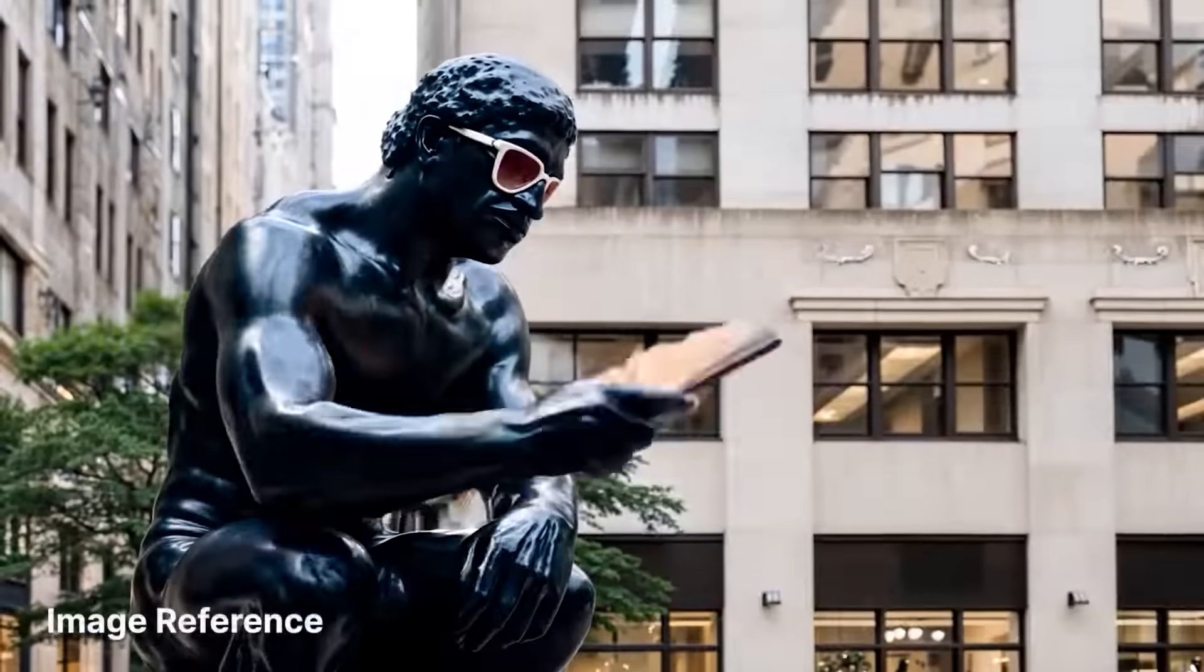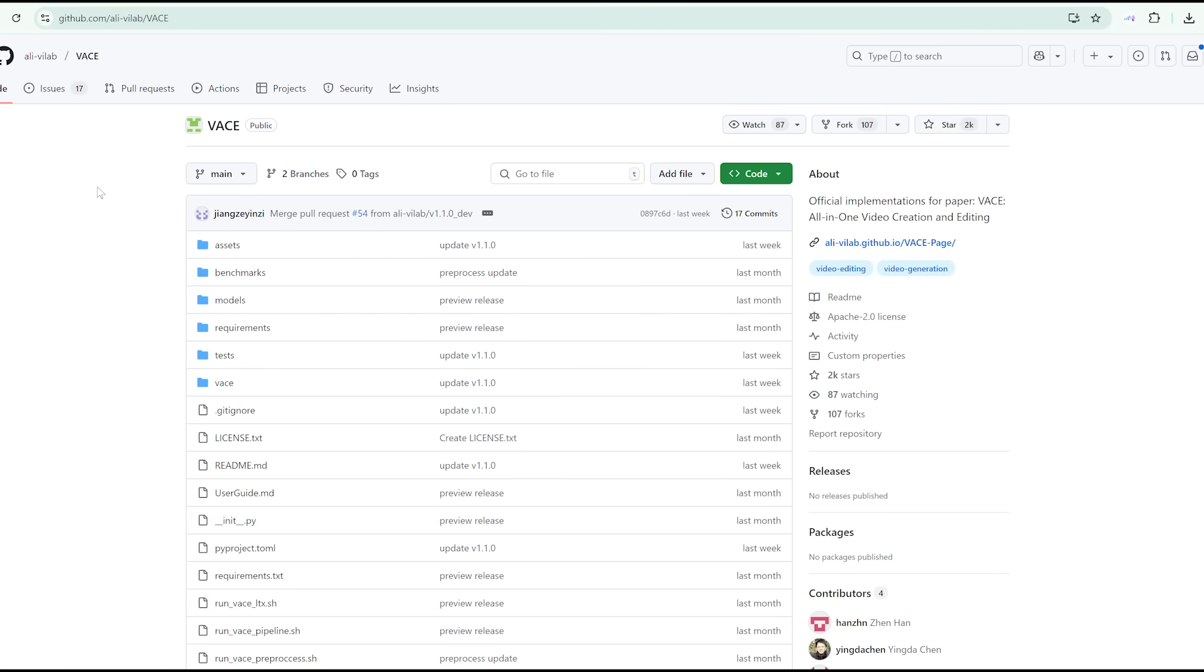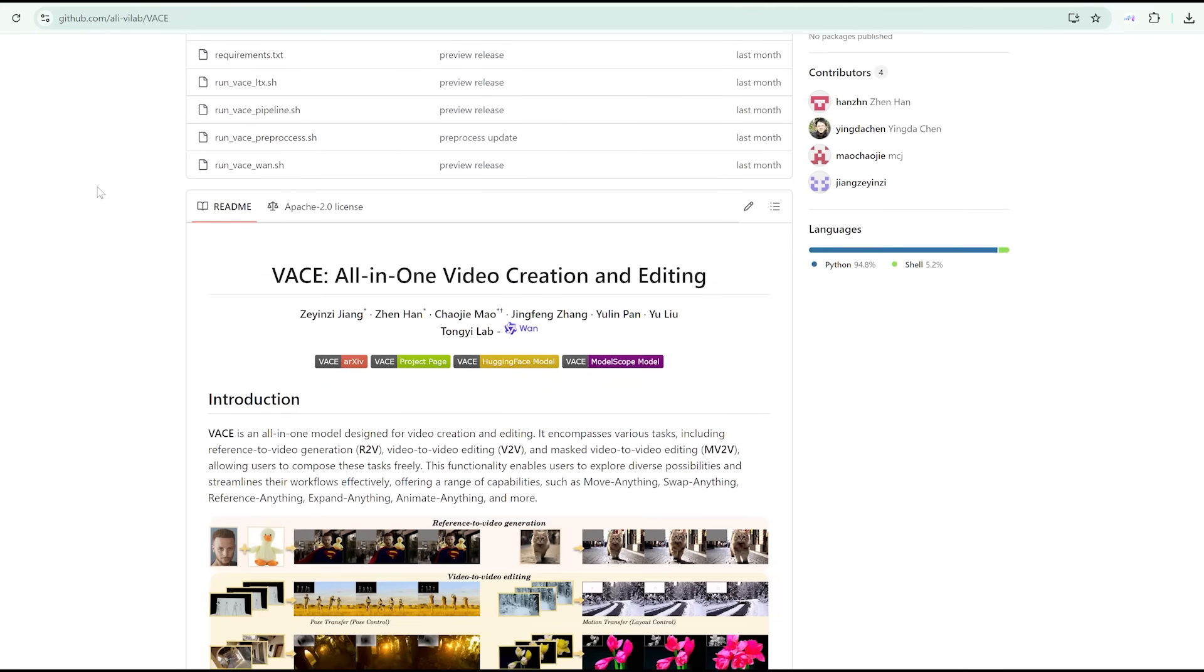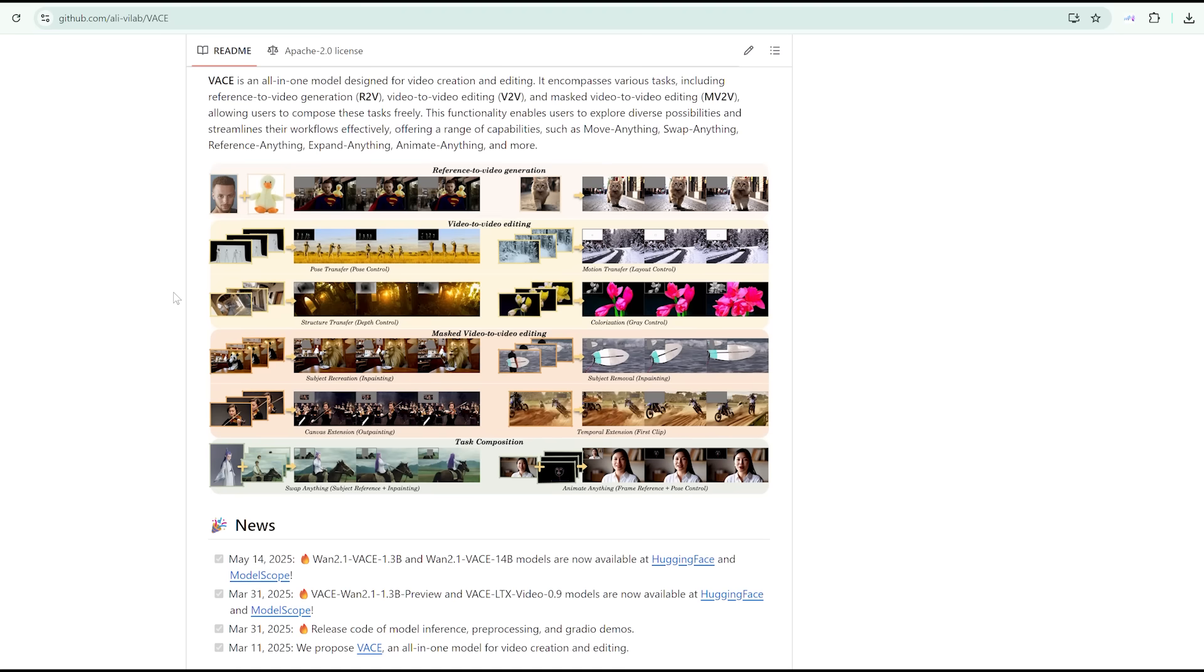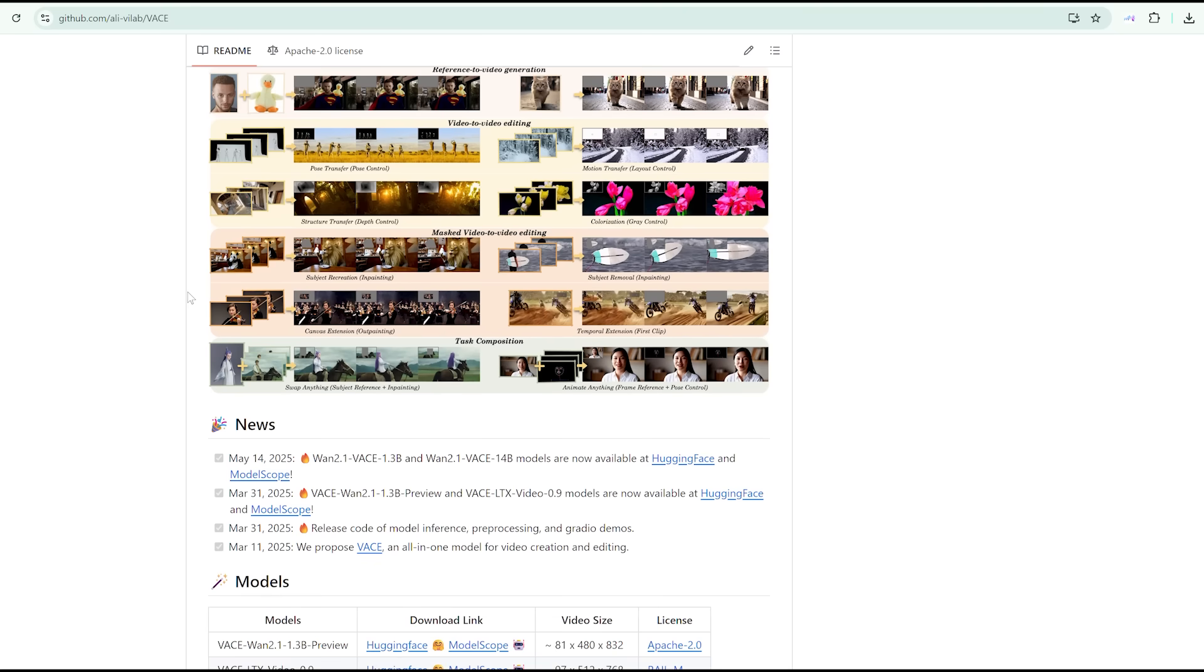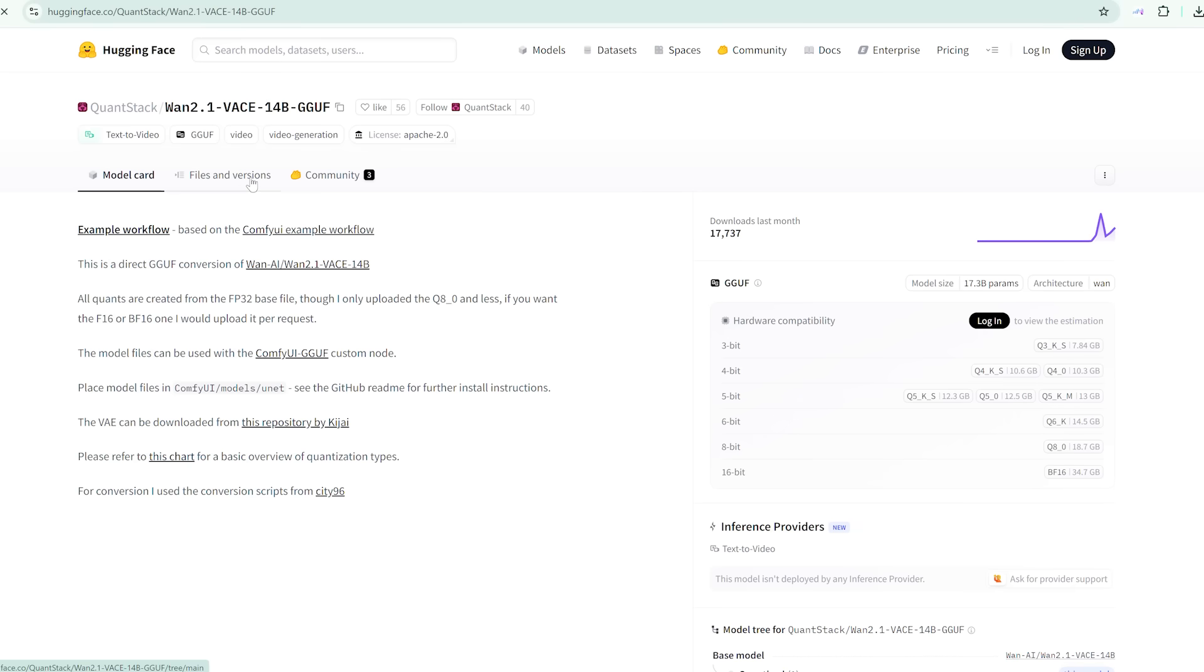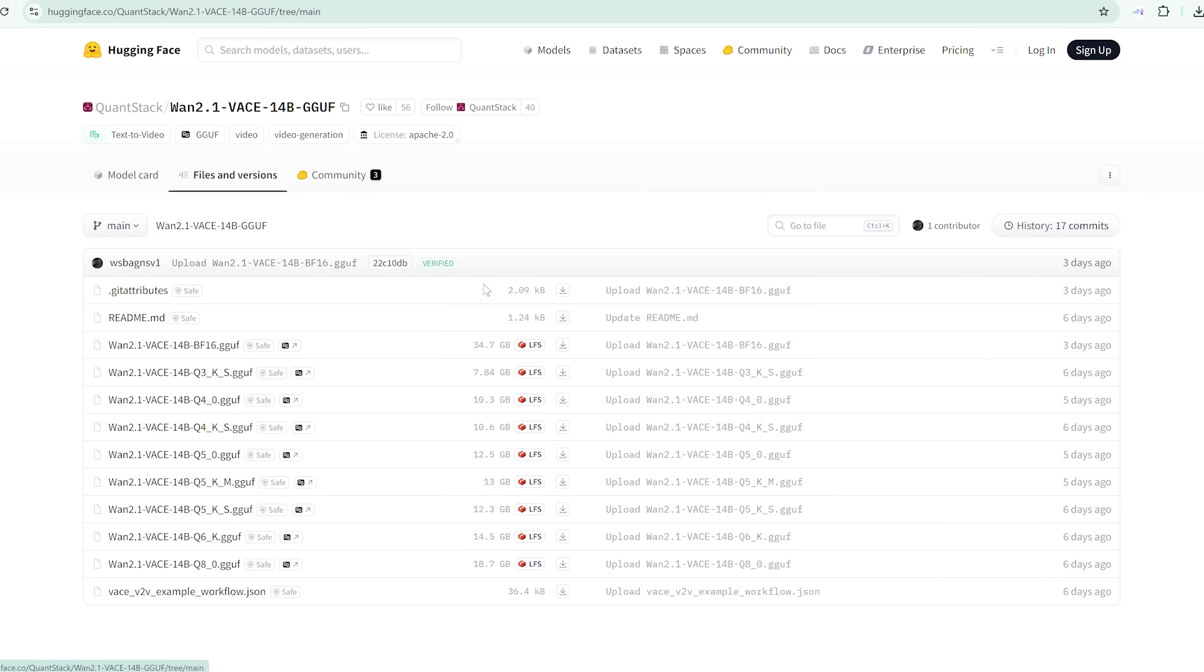Let's talk installation. Vase is hosted on GitHub and their latest model, Vase 14B, contains four billion parameters. It's a beefy one. So unless you're running a powerful GPU like a 4090, you'll want to consider one of the quantized versions. These versions significantly reduce the VRAM requirement, making it accessible even for mid-range GPUs. But there's a trade-off. Heavier quantization can introduce visual artifacts. It's worth experimenting to find the sweet spot for your setup.